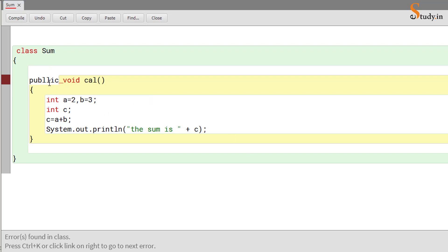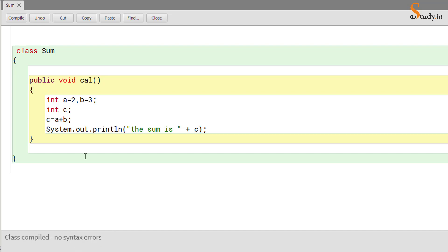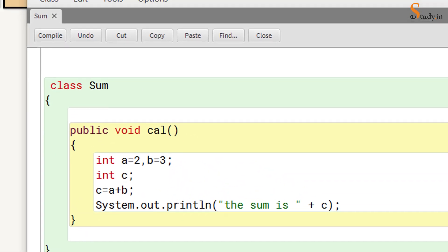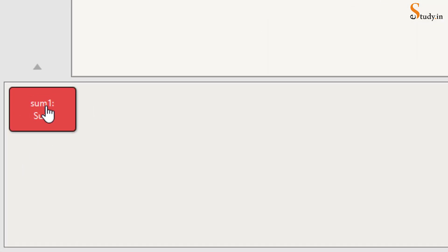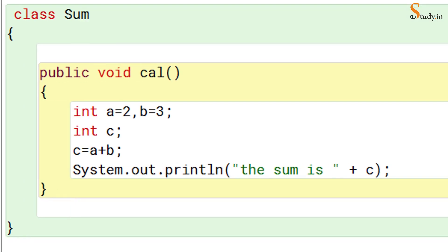There are errors — let's see what the error is. It says 'identifier expected.' The spelling of 'public' is wrong, so correct it: p-u-b-l-i-c. Now compile it — no syntax errors. Let's see the output: right-click, new sum, then right-click void cal. The output is 'the sum is 5', so this is the output we are getting.